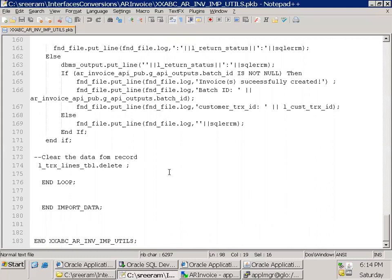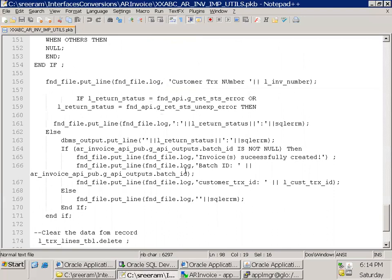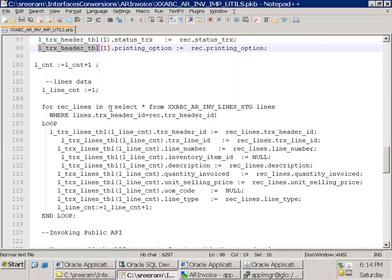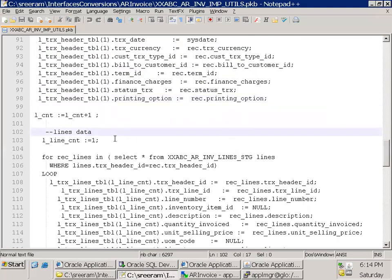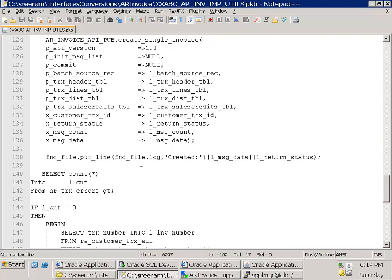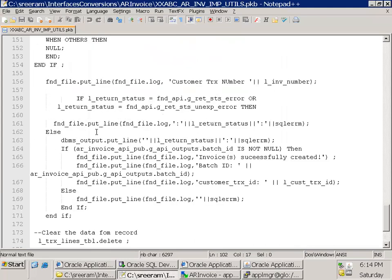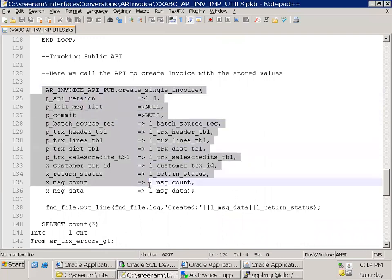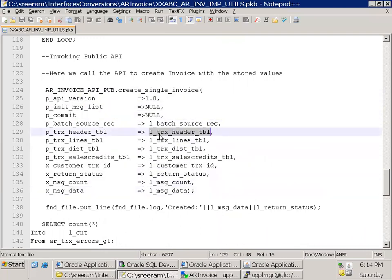If you have reconciliation tables or want to track how many records were created for a given staging table or source data, update those tables accordingly. In this example I just demonstrate how to validate and call a simple public API — a for loop inside another for loop: first read the header table data, then read the line table data, and once that is done simply call the public API. Line 124 is a very important step — I'm passing my header table record, line table record, distribution, and leaving the remaining values as null.